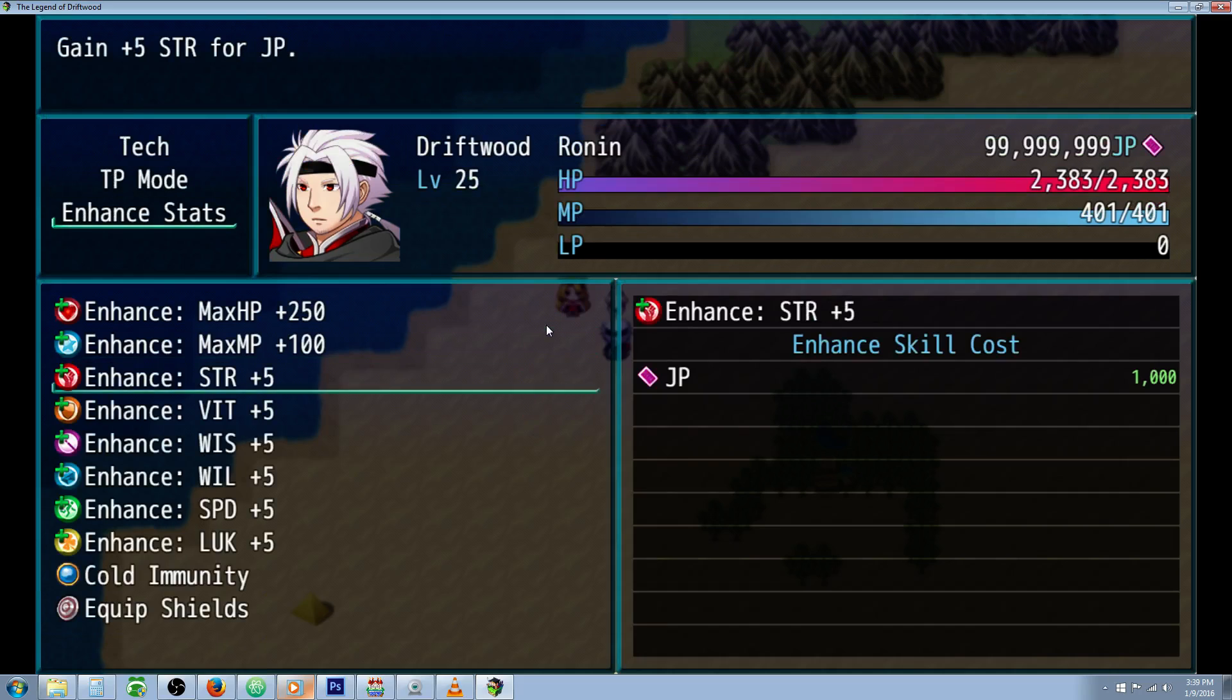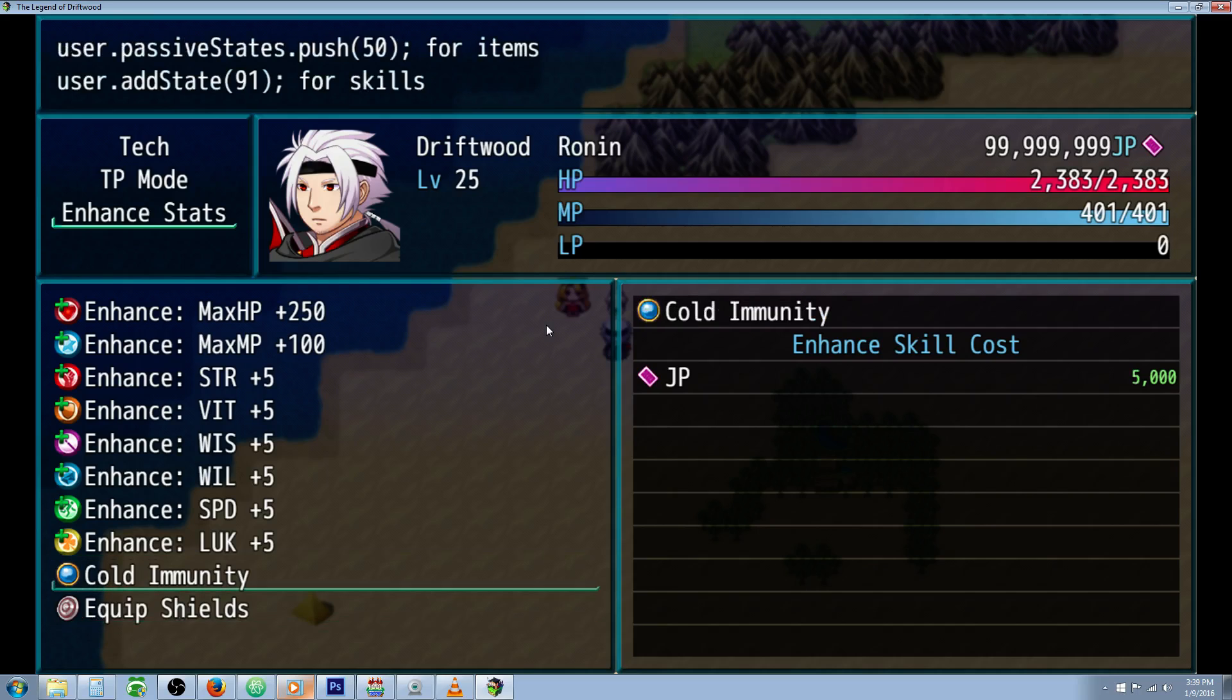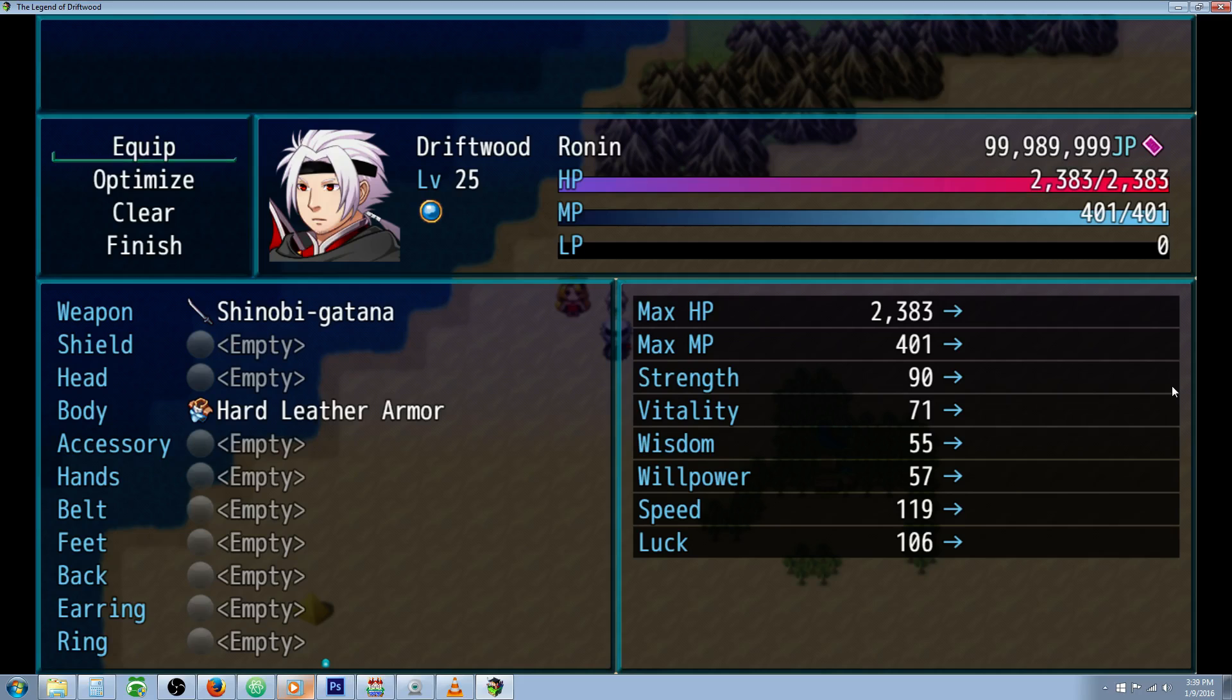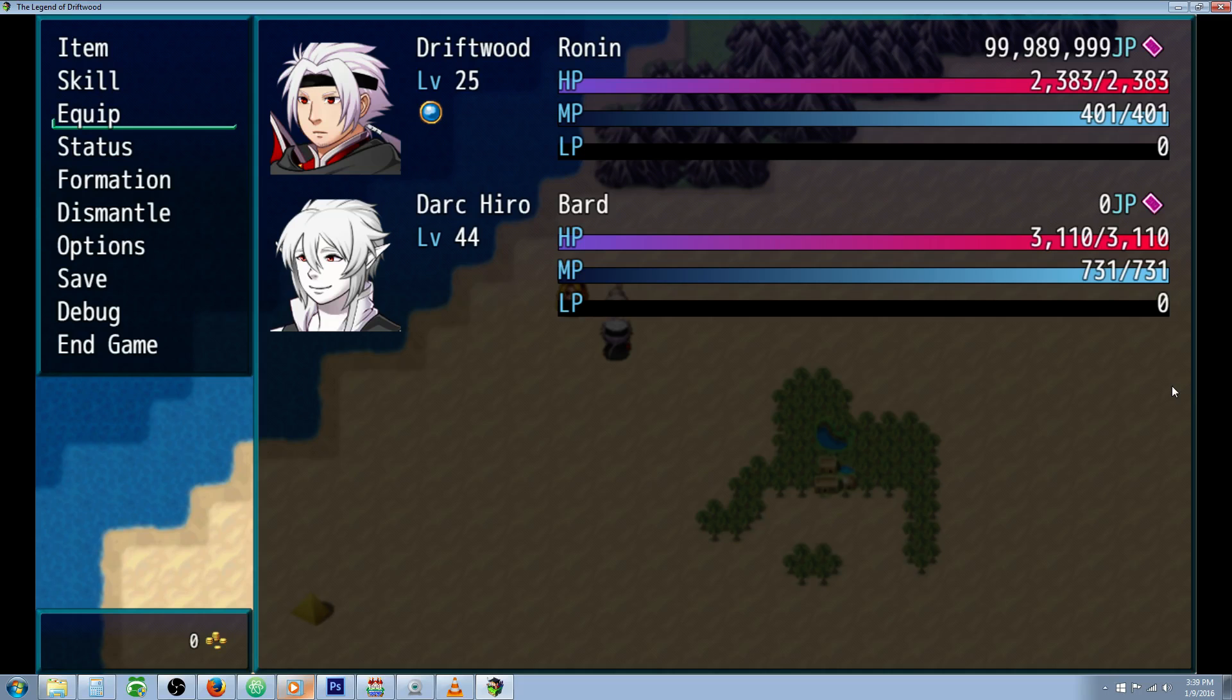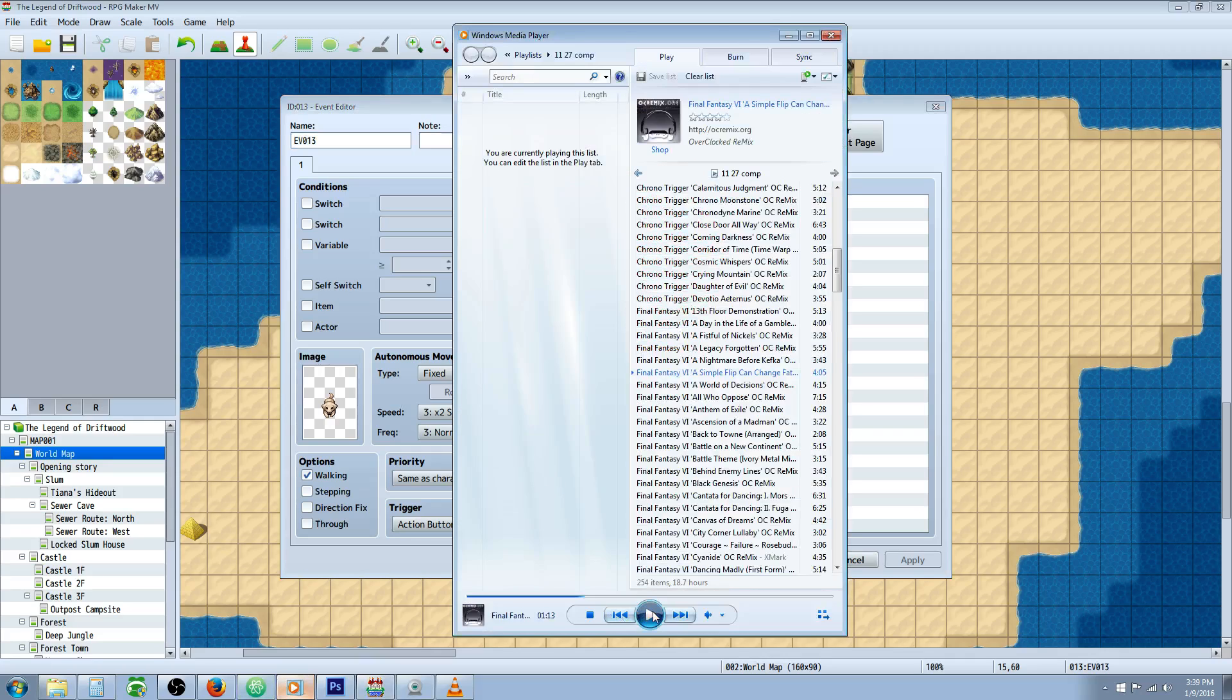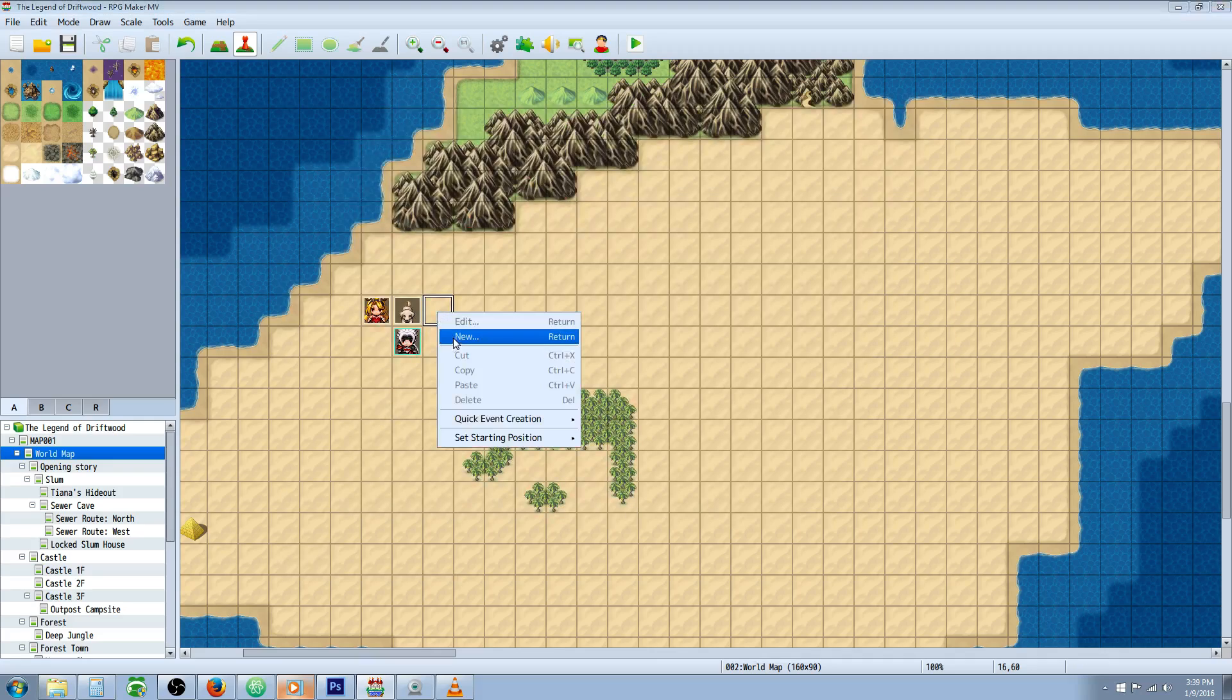We go to skills and see that the note tags in the class are letting him learn these two skills with a cost of 5000. If we learn it, we have cold immunity. And for equip shields, remember we couldn't equip that shield before - now we can. But I want to test one thing I thought of when making this tutorial.